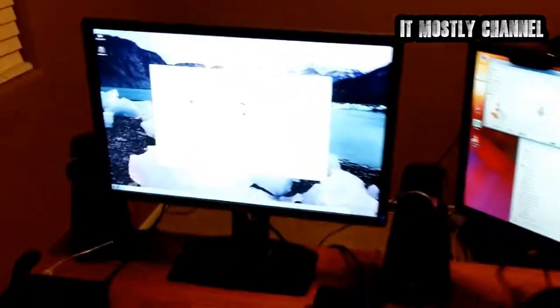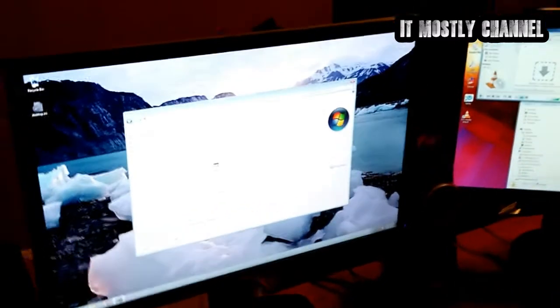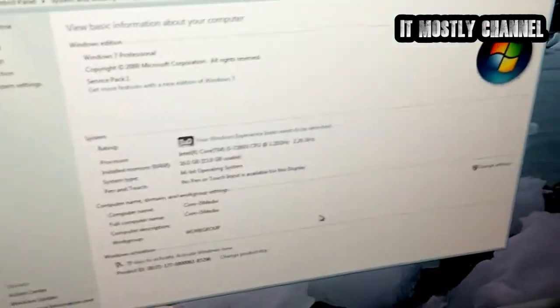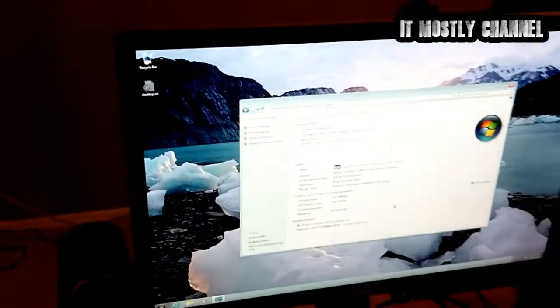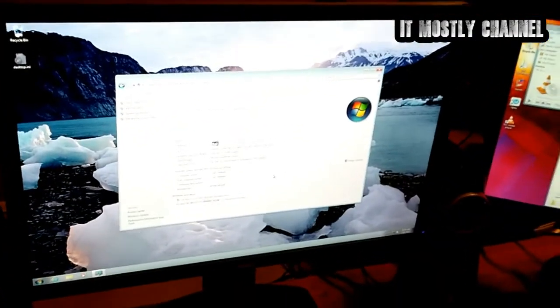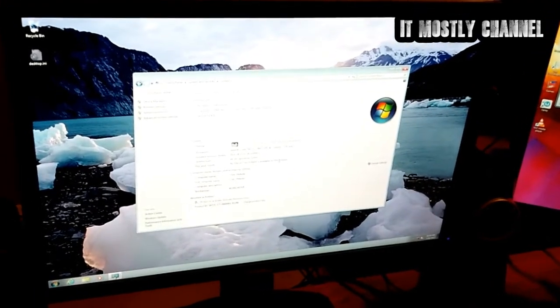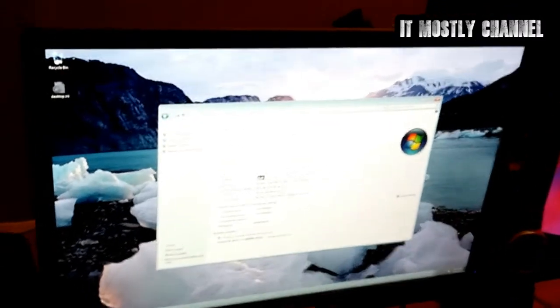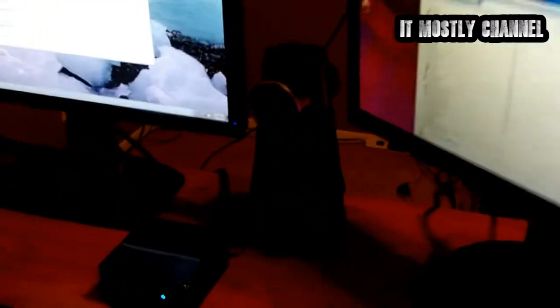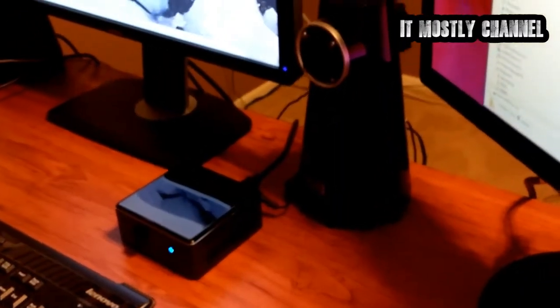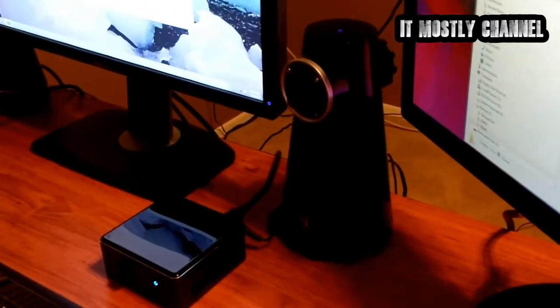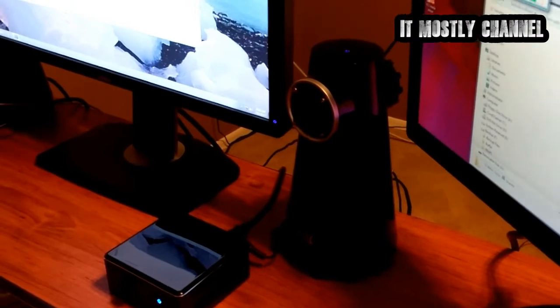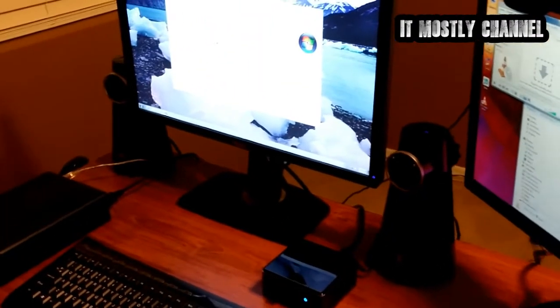So I guess you don't have like a Unigine or something like that to do a... No. But you can see I've got 29 days to activate Windows. But it's Windows 7 SP1. You can see it's an i5. It's got the 16 gig RAM. It's right there. So what's the plans for this?